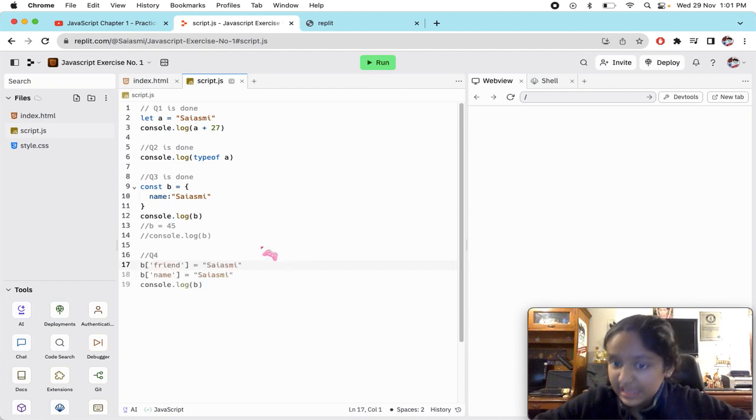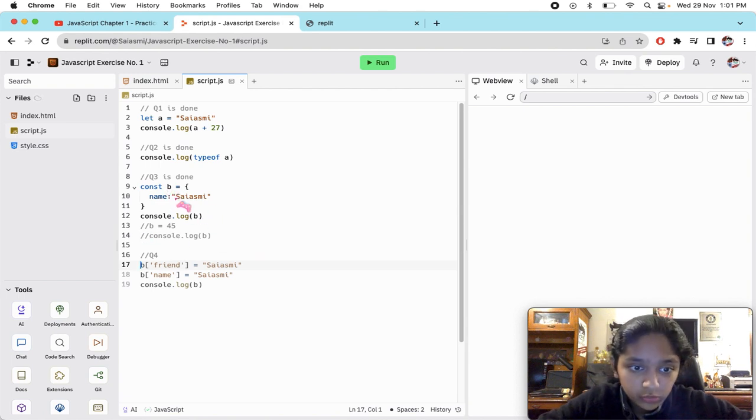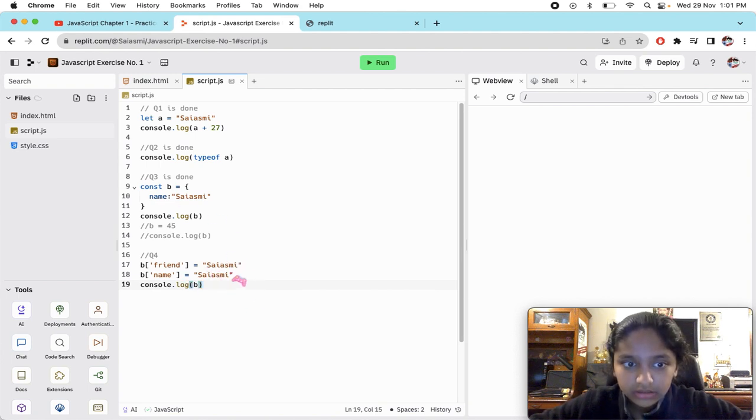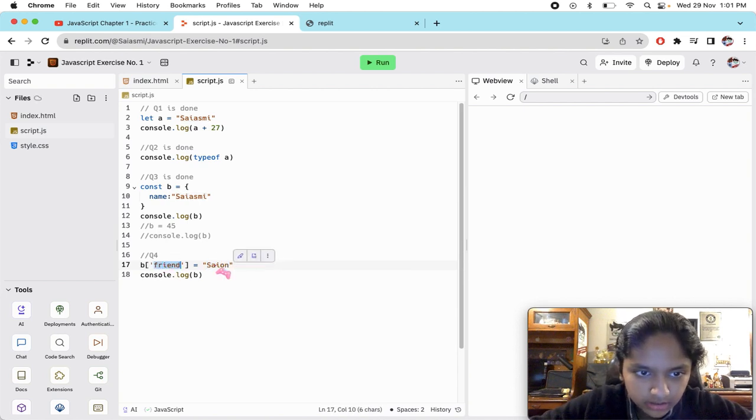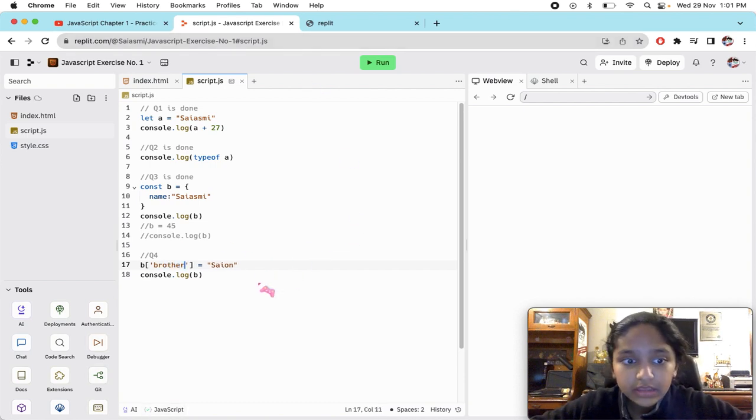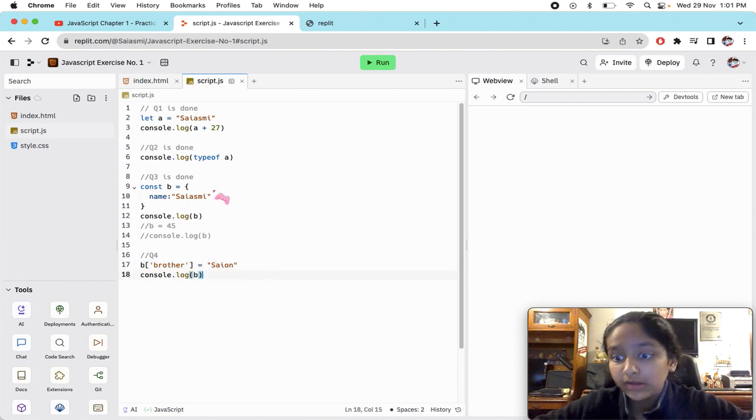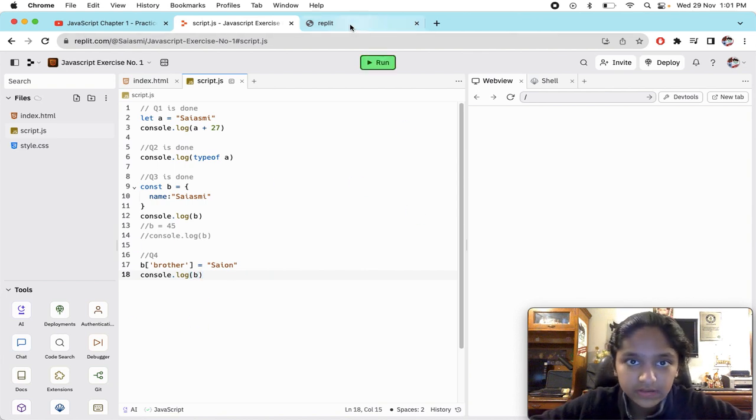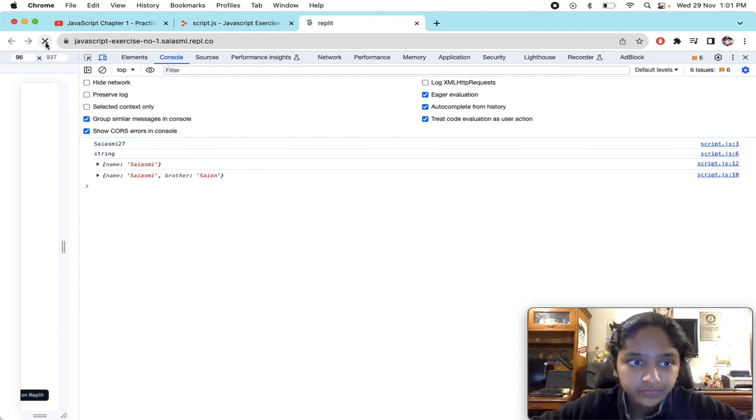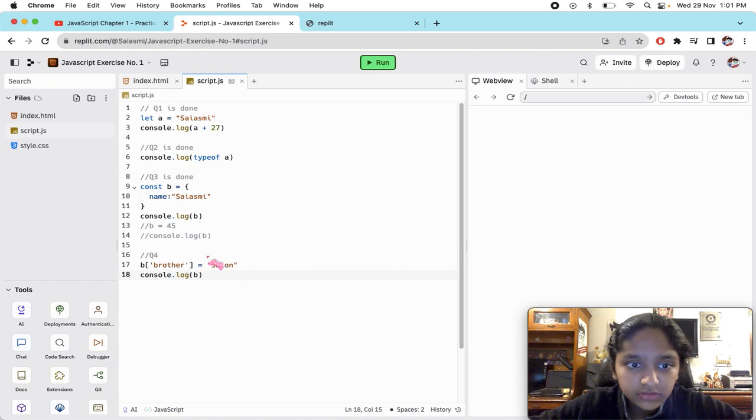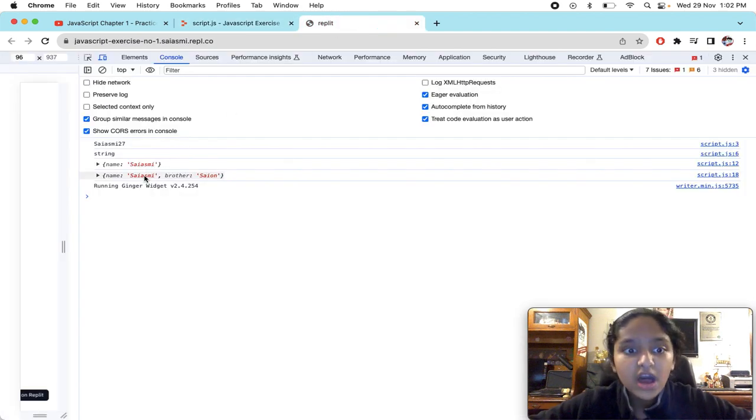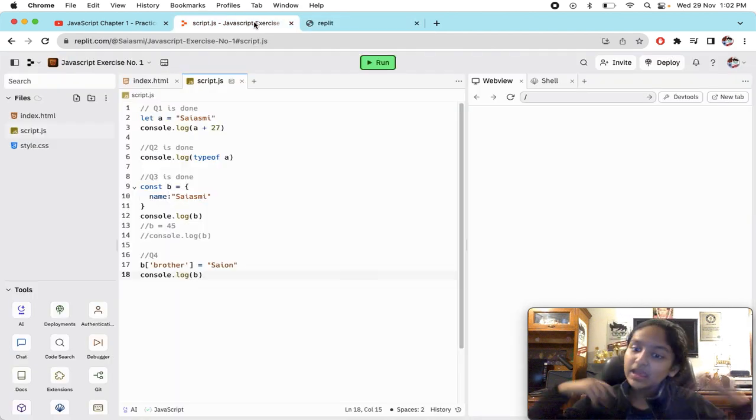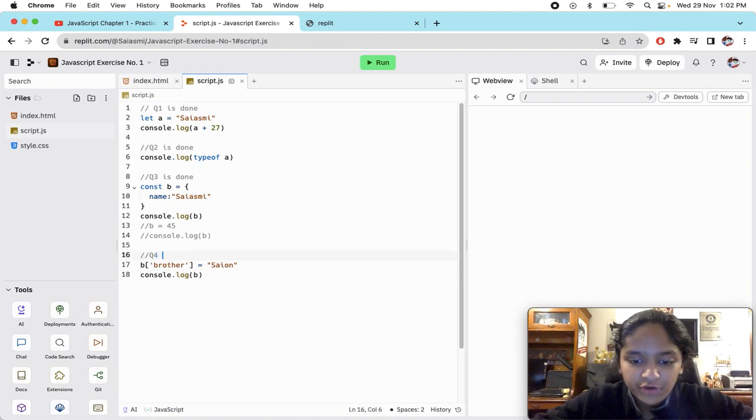What we're gonna do now is something very simple. What's the name of the constant? The name of the constant is b, so we'll do b - we'll do Asion, we'll do her brother. This is how we add another key in that constant object. We run it and now we reload it. Look guys, first as we console logged the object in which there was only one key - it had gotten name Sayasmi. Now after adding, it has done it. Congratulations guys, we have also done question number four. Perfect.